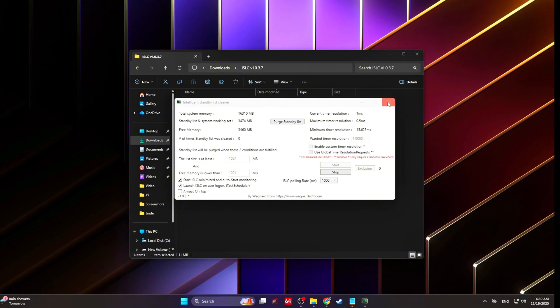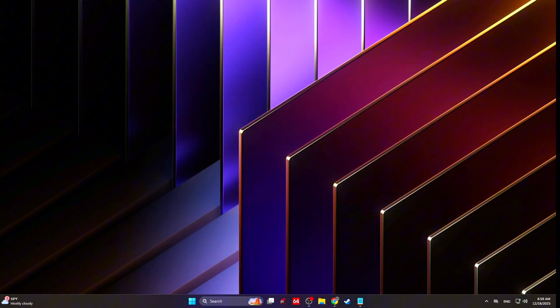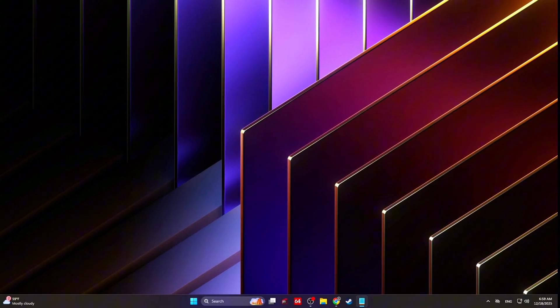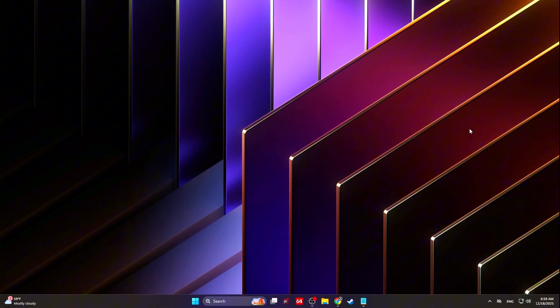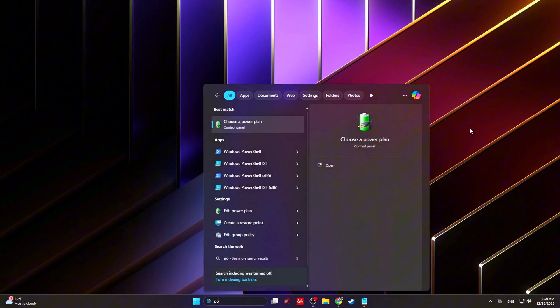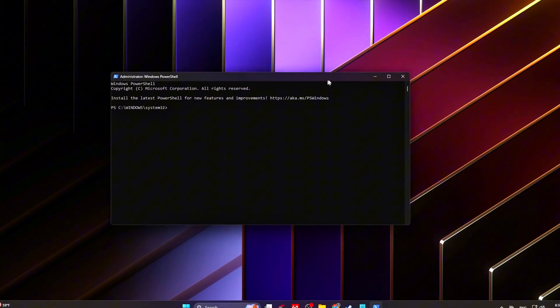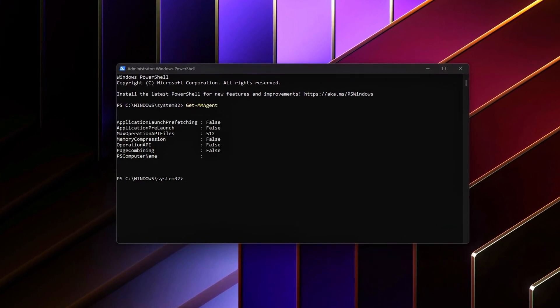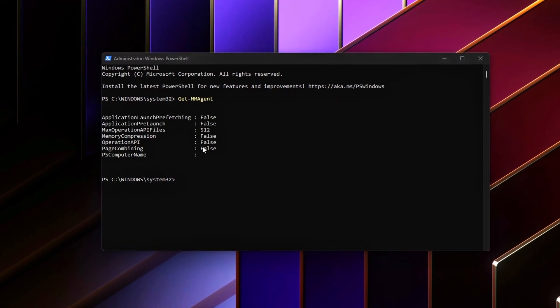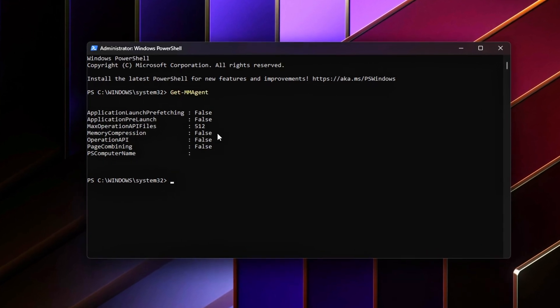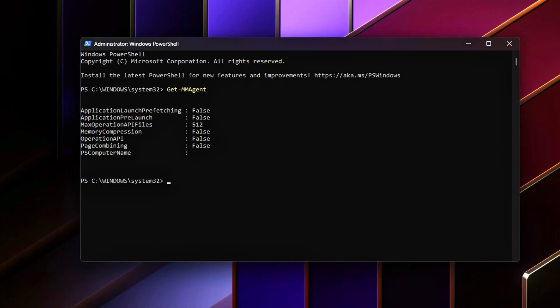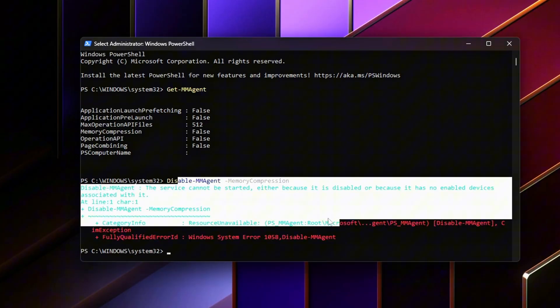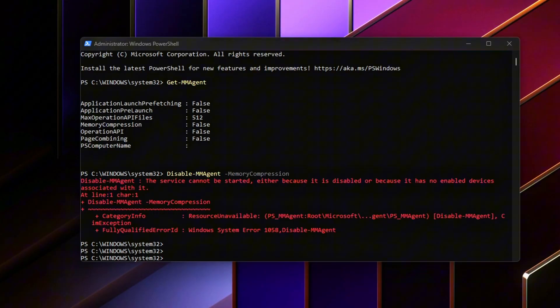Disable memory compression: If you have 16 gigabytes of RAM or more, Windows memory compression often does more harm than good. Compression saves RAM at the cost of extra CPU cycles, which increases latency during gaming. Open PowerShell as administrator and run these commands. If memory compression shows as enabled, disable it with this command. Restart your PC after running the command. Disabling compression reduces CPU overhead and prevents latency spikes during memory pressure, especially when games rapidly load and unload assets.